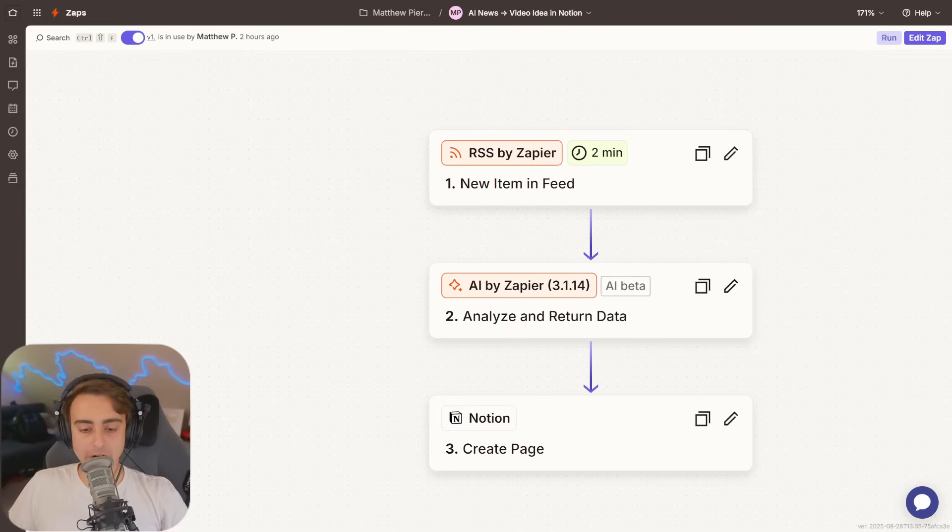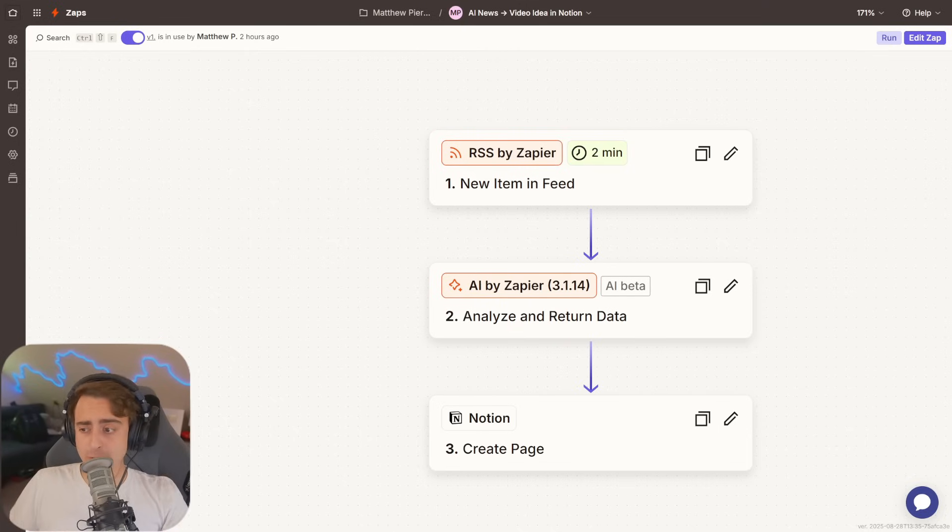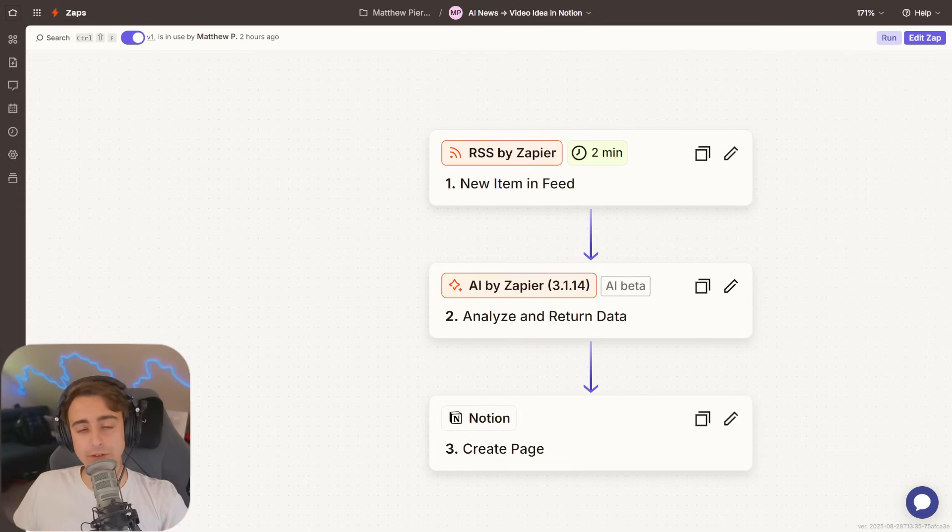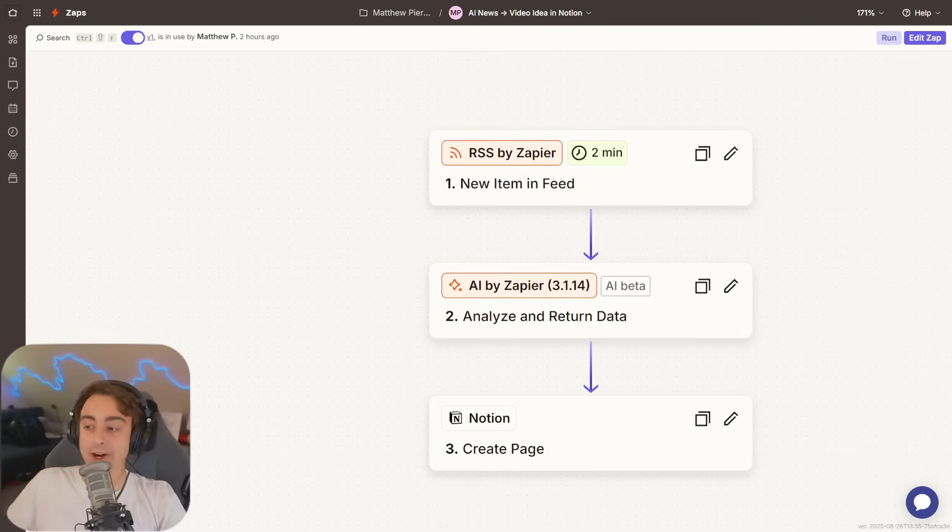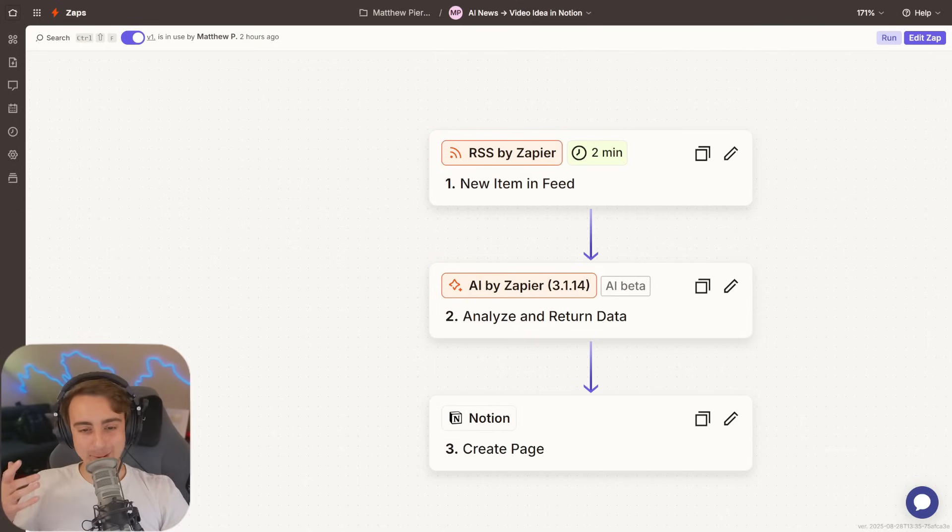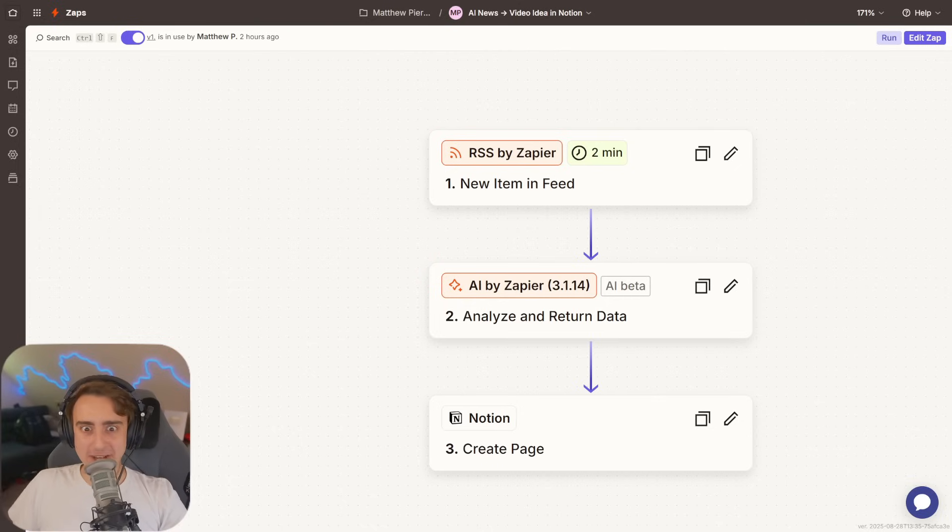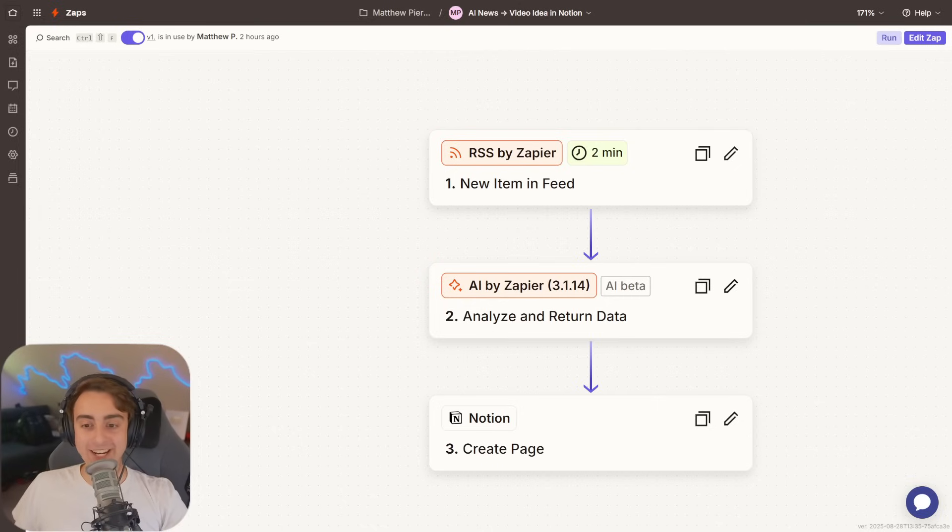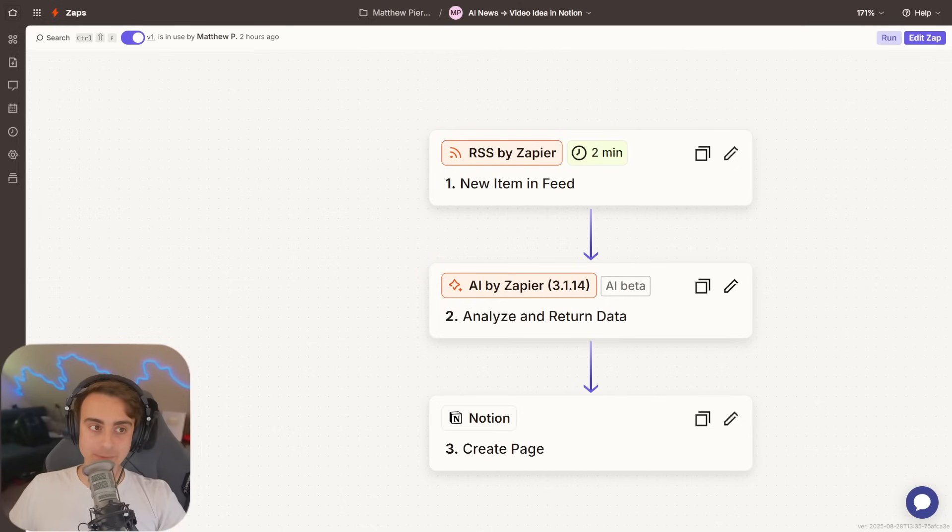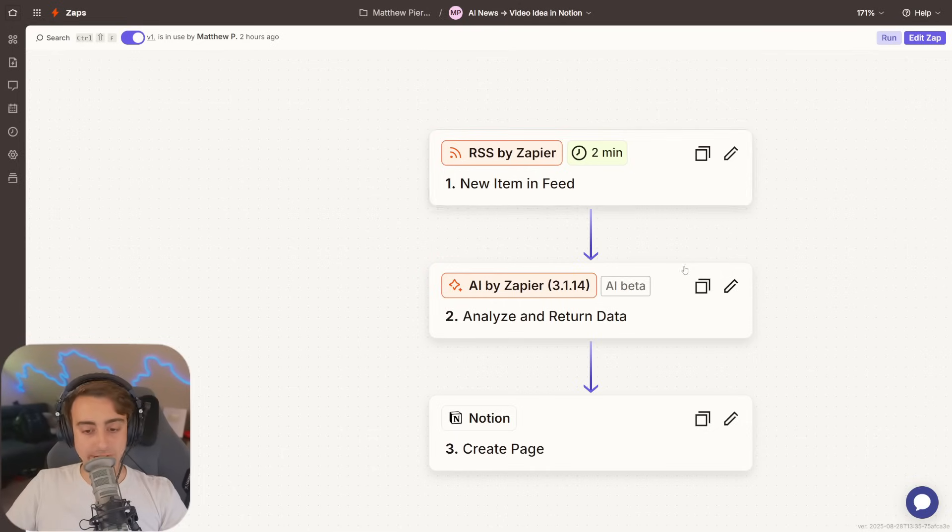So, throughout this video, we're going to build automation from scratch, but I want to give you a quick demo and give you an idea of how custom-tailored these can be. Obviously, I'm a content creator. A big part of my work is actually getting video ideas and following trending topics, especially in the AI space.